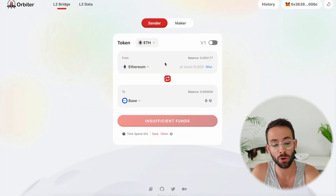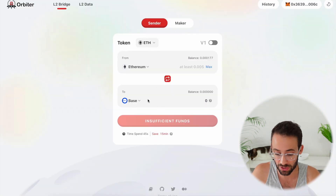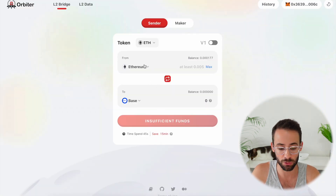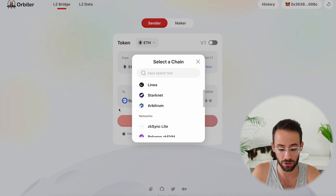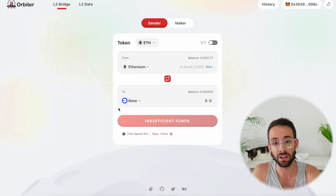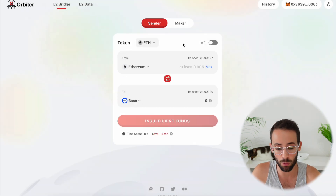You can also use Orbiter, which is a similar story — you can transfer from different networks to BASE and back and forth.